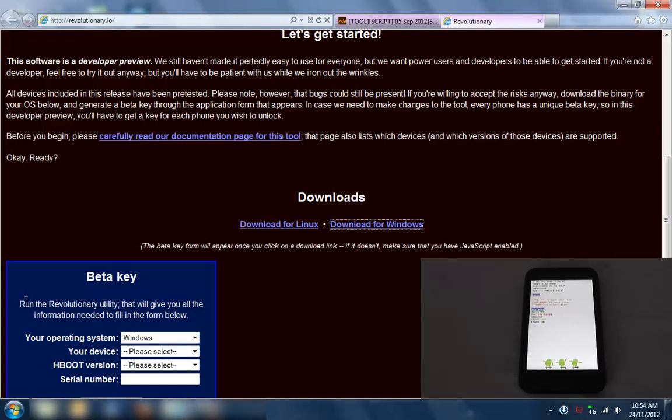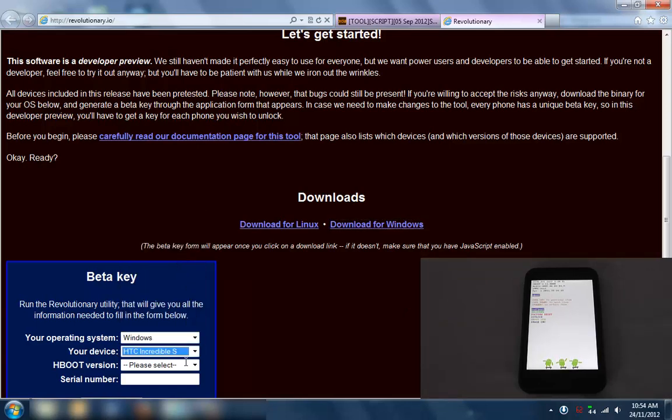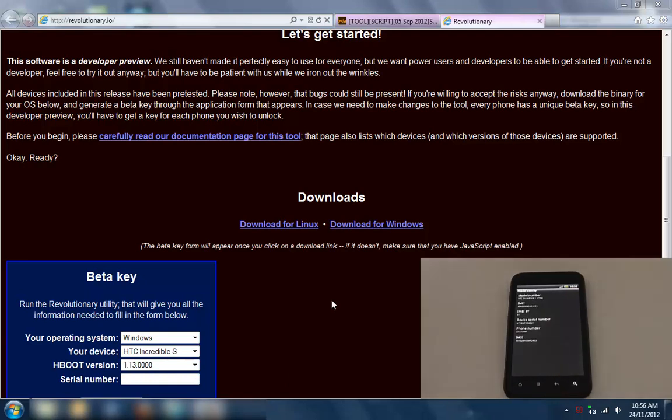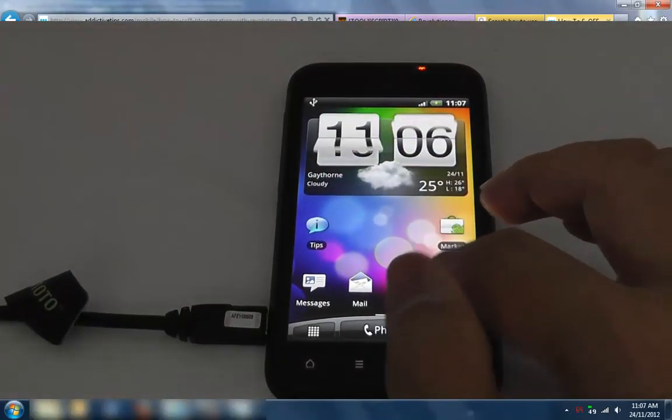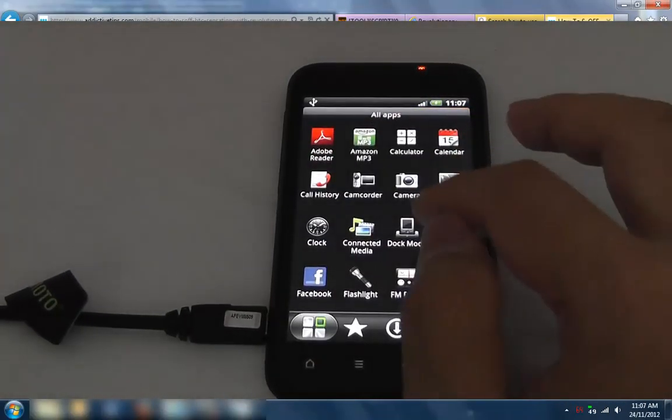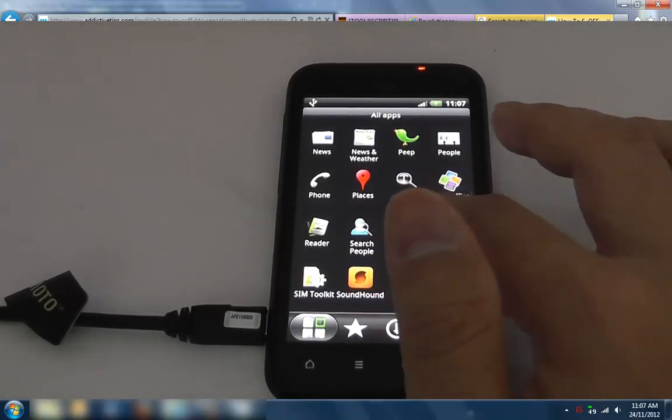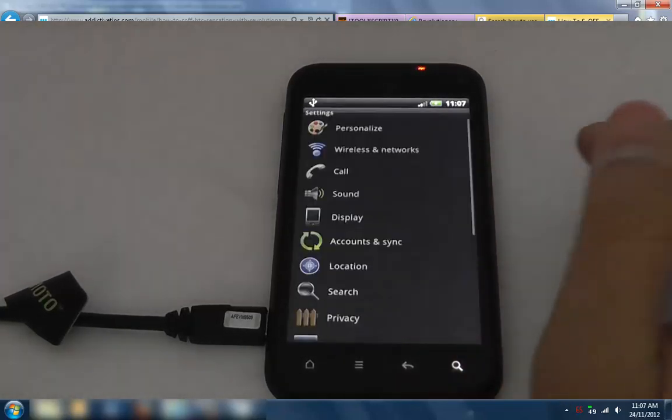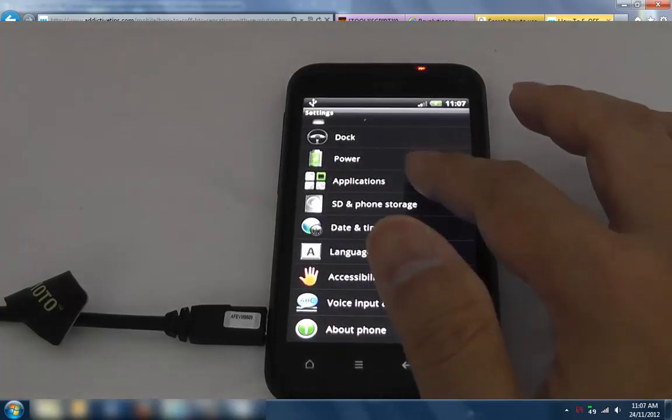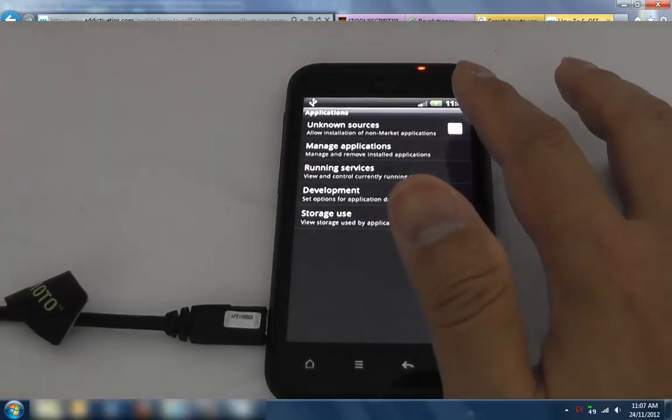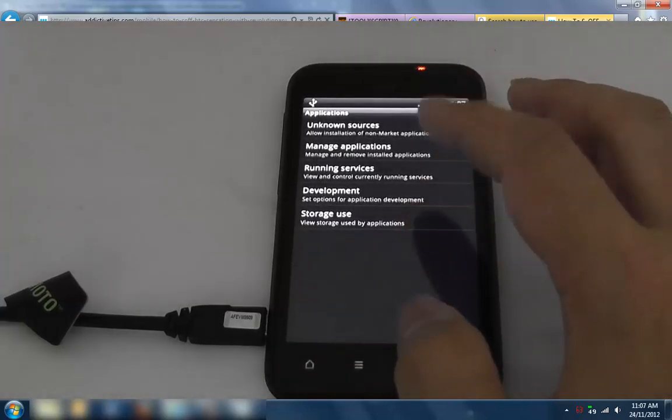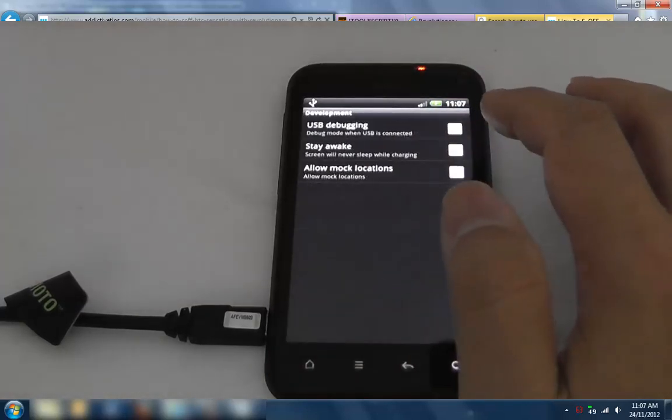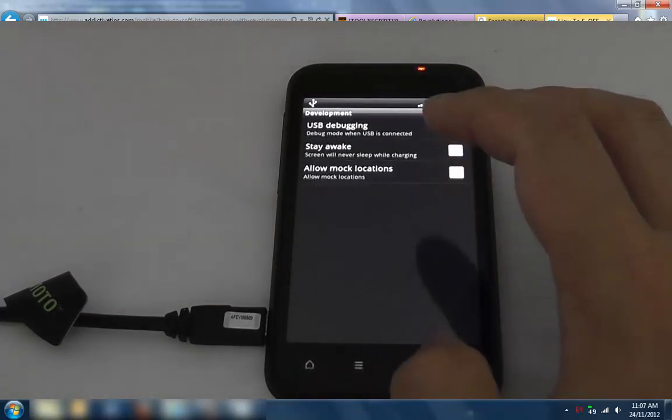Once we've downloaded that, my device is an Incredible S. It's got HBoot 1.13 and that's the serial number. Punch in your serial number here. We need to make sure USB debugging is enabled in development settings.